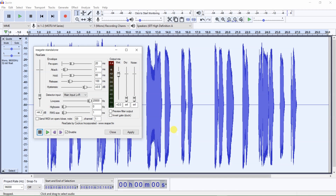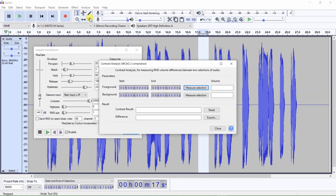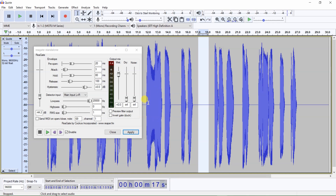Let's see what the noise floor level is. To get a precise noise floor level you would first want to normalize audio to zero, but for our purpose this will give us a close enough noise floor reading without first normalizing to zero. To get a noise floor reading, first select a portion of audio along the noise floor, then select Analyze > Contrast, then click on Measure Selection. You will see that the noise floor reading is zero.